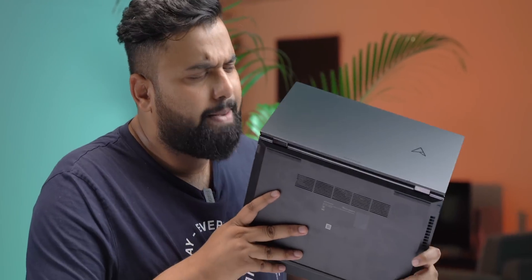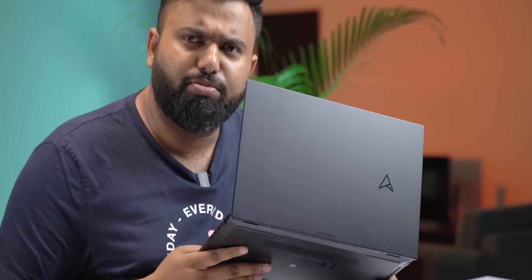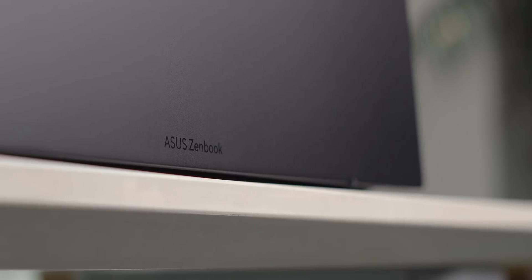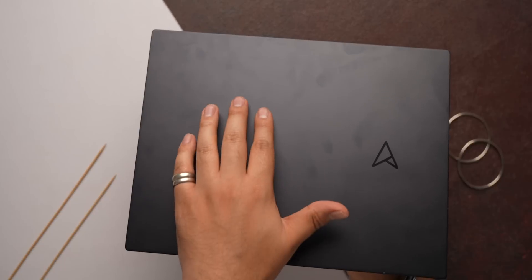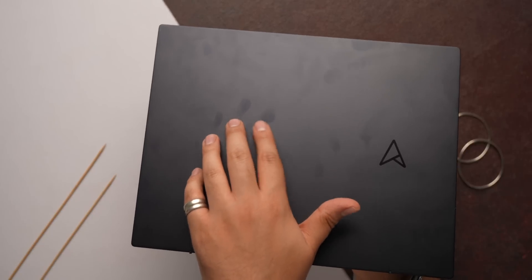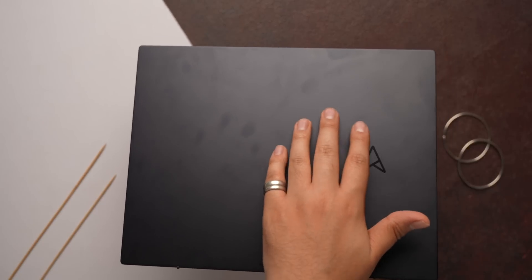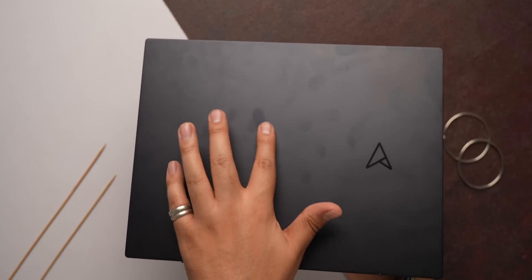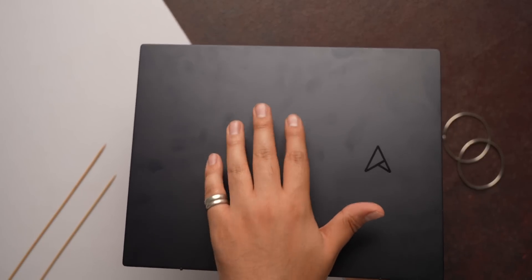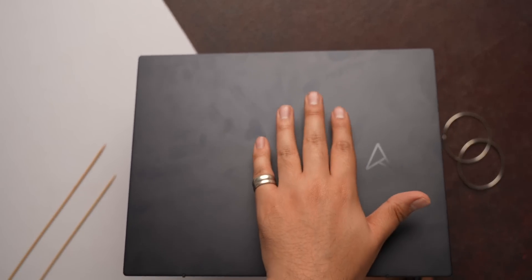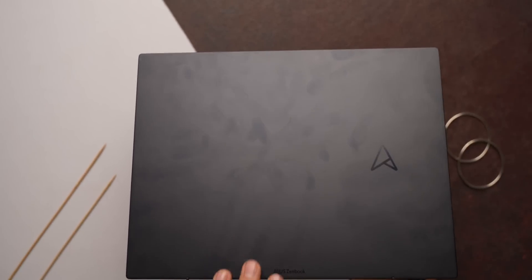The design of the laptop remains quintessentially Zenbook and that means premium, thin and lightweight, but there are some changes from the last gen. The lid has the new ASUS Aero logo and a small ASUS Zenbook branding at the bottom and it's all very minimal and premium. ASUS does mention an anti-fingerprint coating on this, but it still managed to attract a lot of fingerprints that are honestly tough to clean.